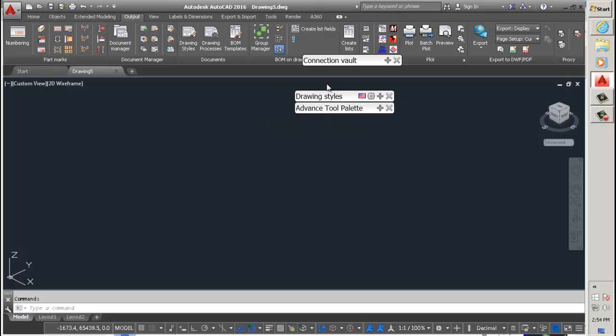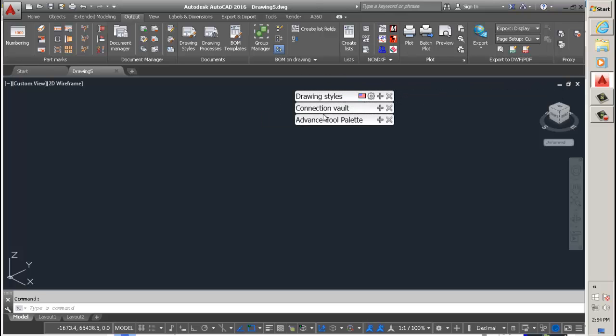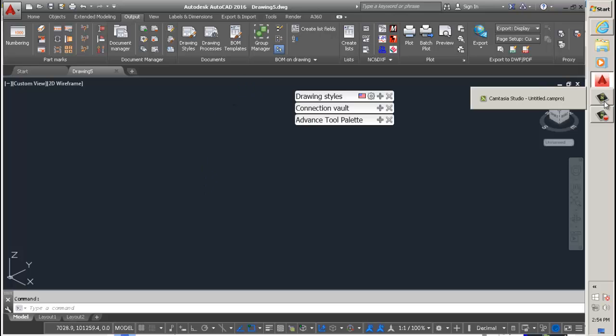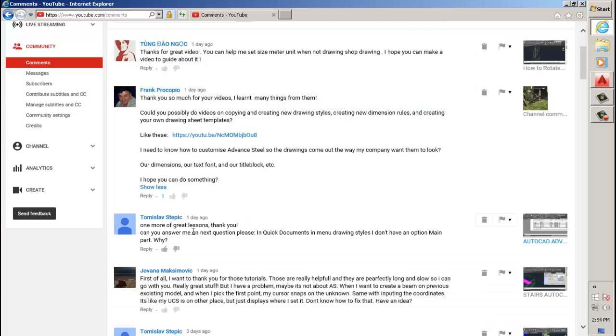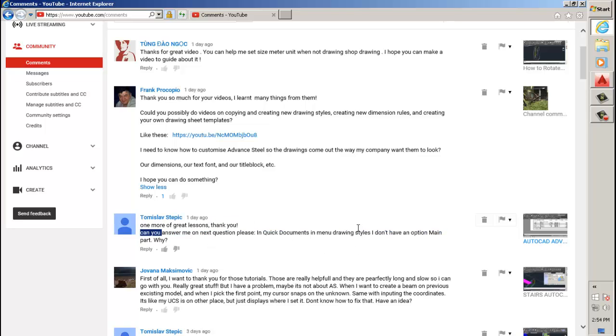Hang around because when I create a drawing in a little bit, I'll show you how to have the template come out in metric.